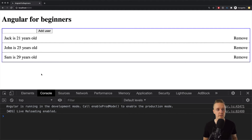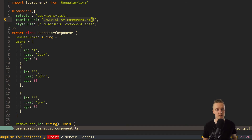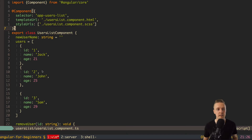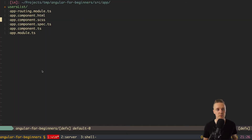In the previous video, we created styling for our users list component, so now it looks nice. Now let's talk about components and communication between them. Basically, we are starting with app component TS, and then we have our users list — this is our whole tree of components.